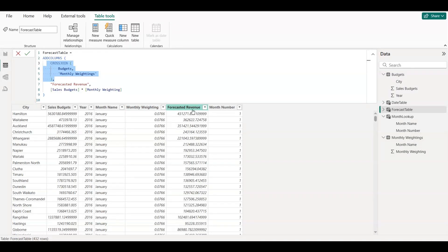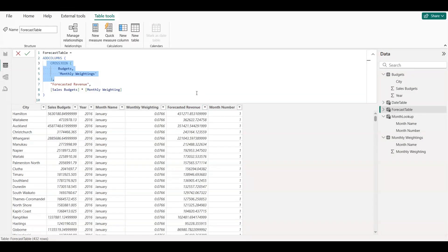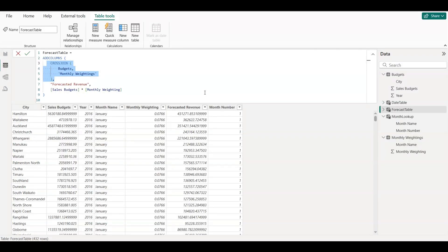This means if Hamilton has a $1.2 million annual budget, and January is weighted at 10%, the forecasted revenue for January is $120,000. Now we have monthly level forecasted revenue for every city.